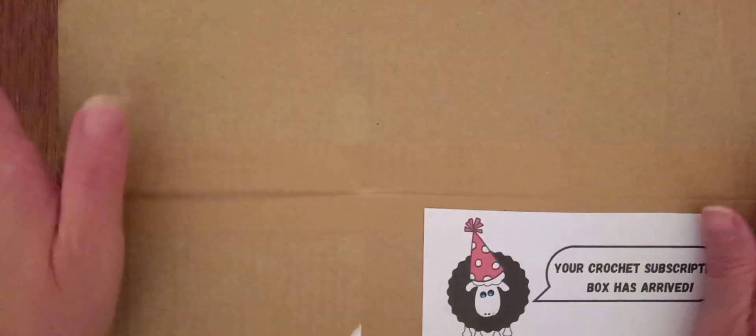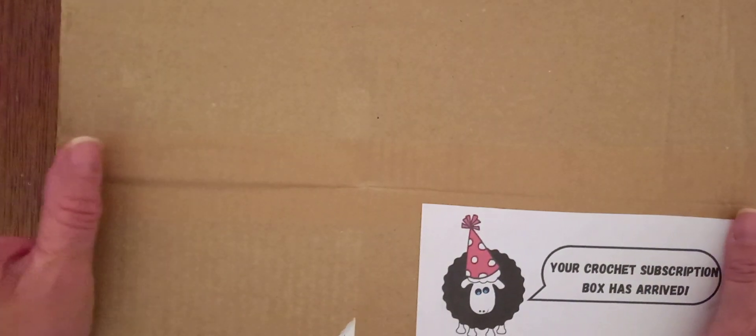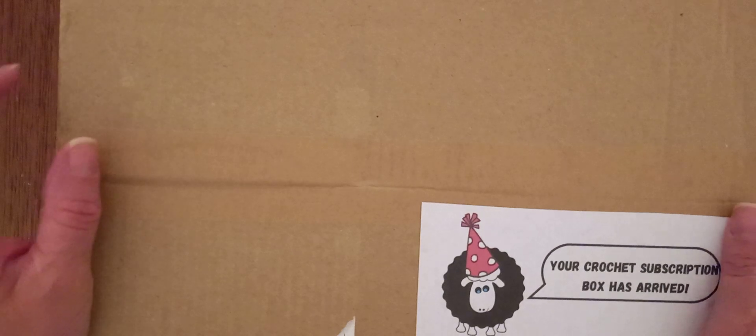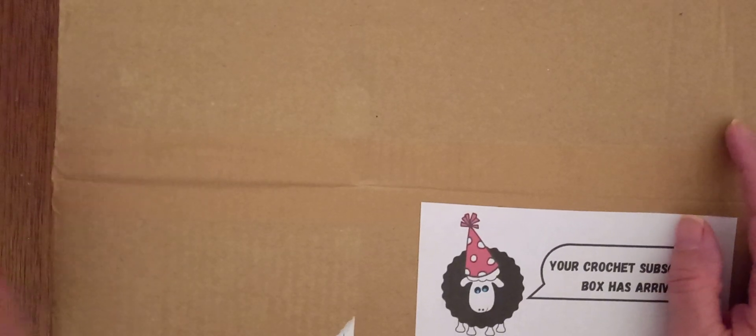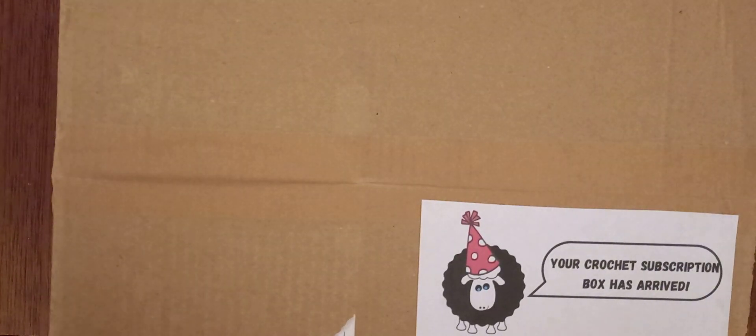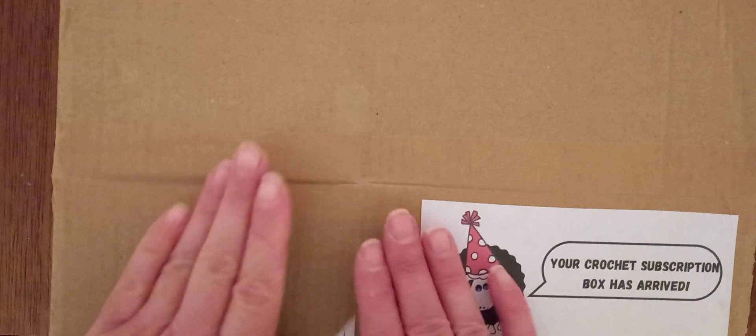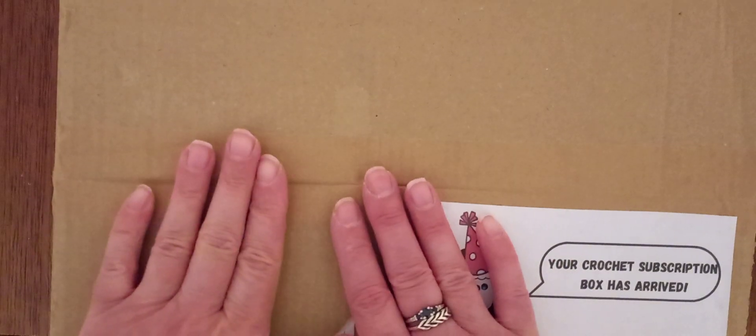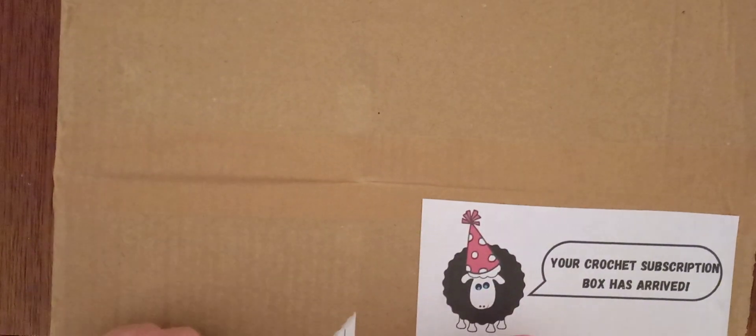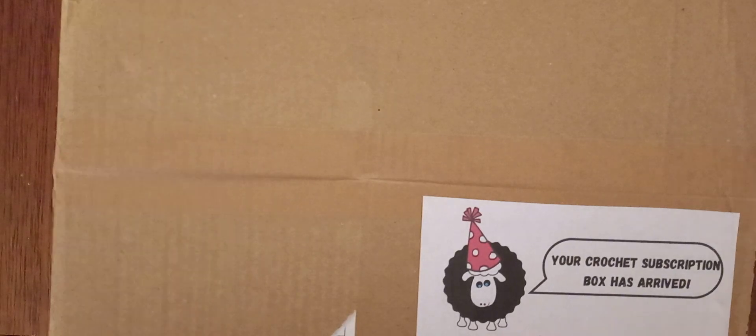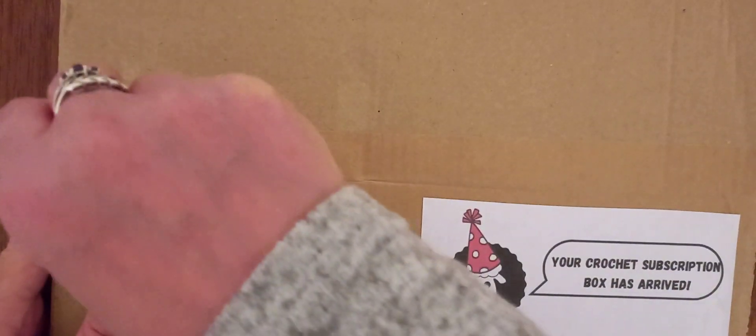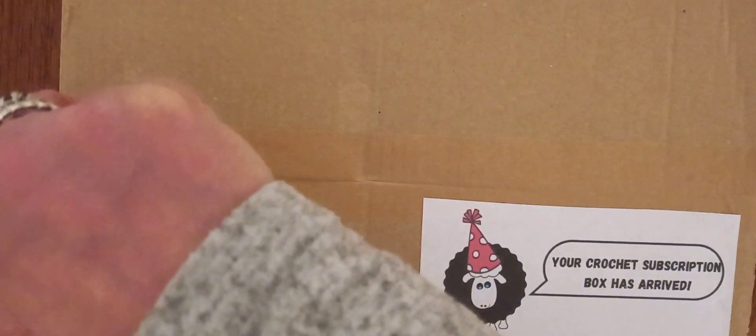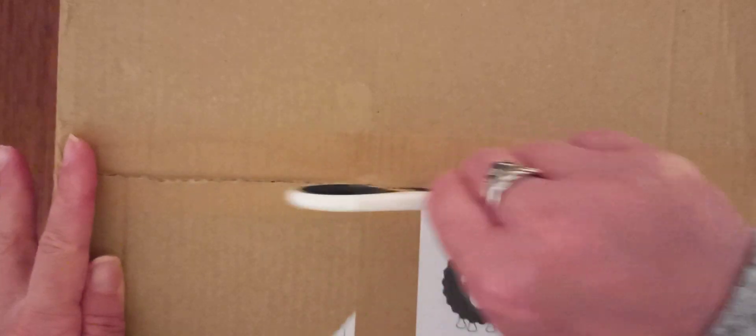I found out about it from watching Linda Simpson's video. I think her channel is Linda Simpson Designs. I'll try and remember to link to her channel. She went for the knitting one because she does knitting and crochet. But I only do crochet and my loom knitting.